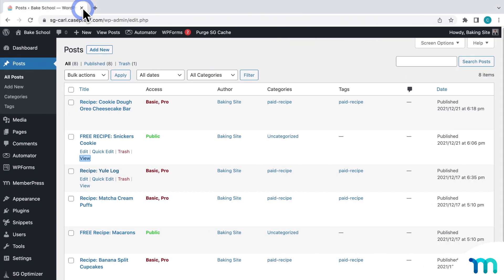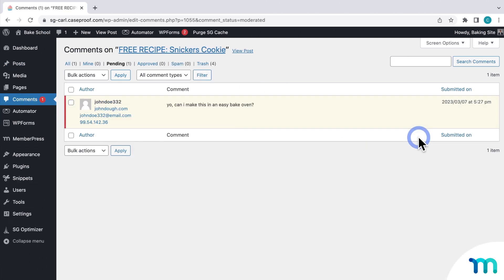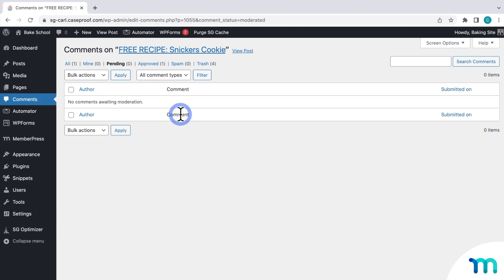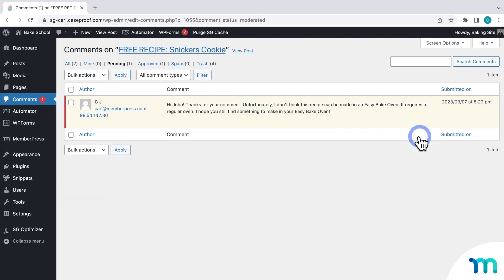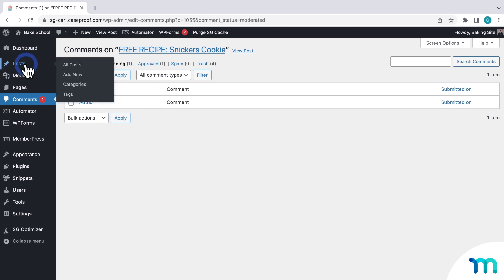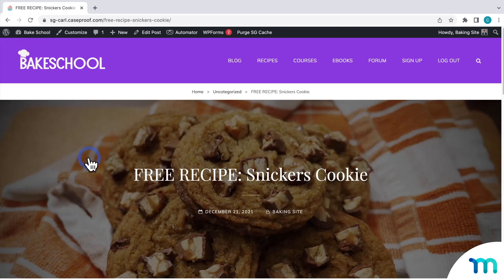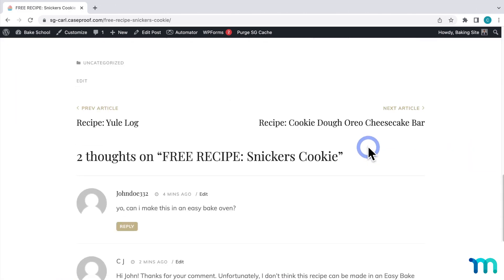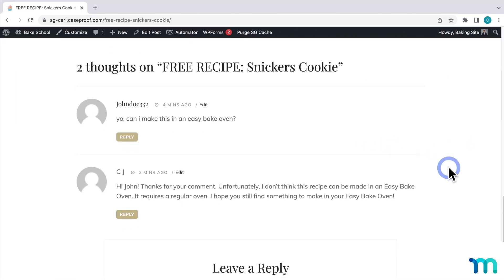So back in the WordPress dashboard, I'll go back to posts. And then see new comments to approve. I'll go ahead and approve it. And then now when I go back to posts, I could see another comment. And here's the comment from my automation. Now I'll head back to the actual post. And here's the original comment and the reply that ChatGPT gave.